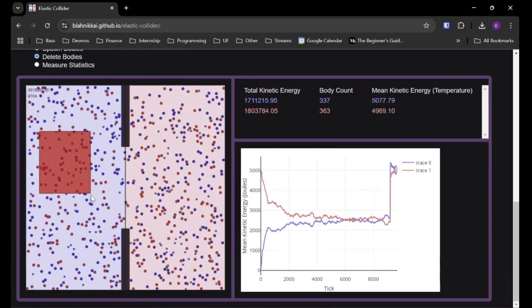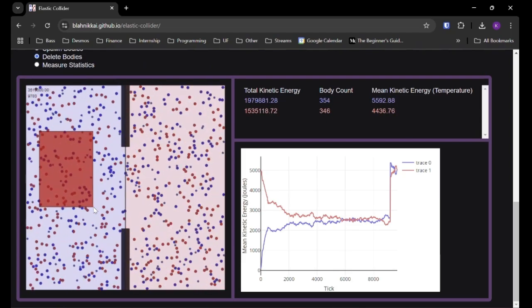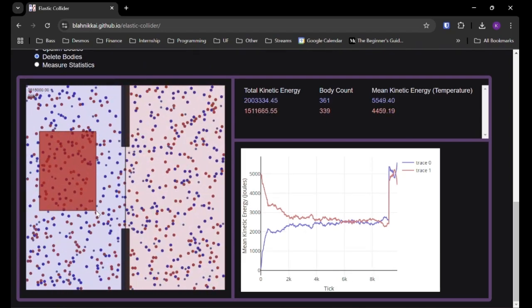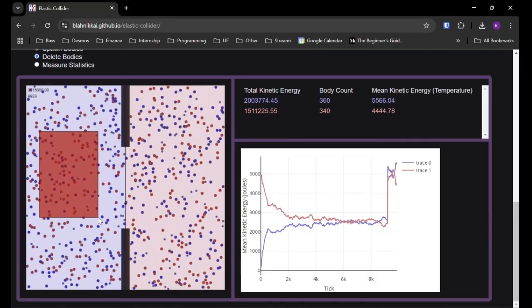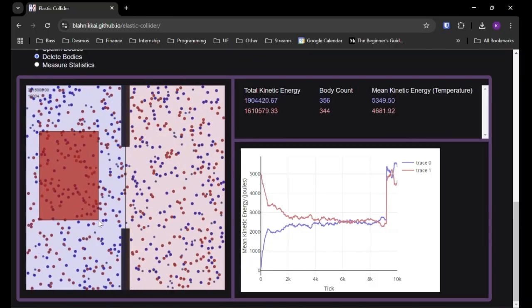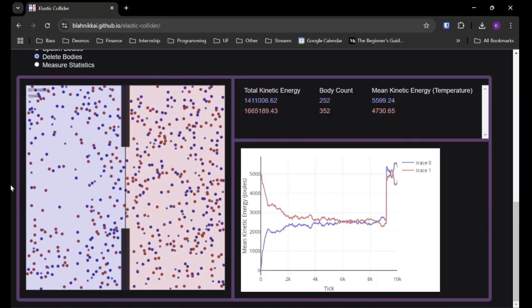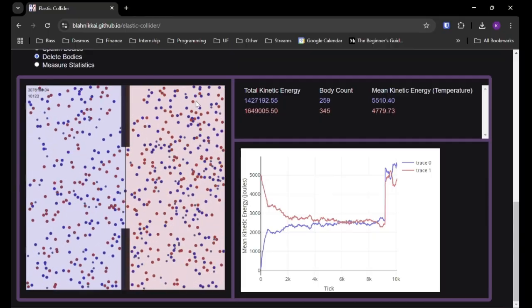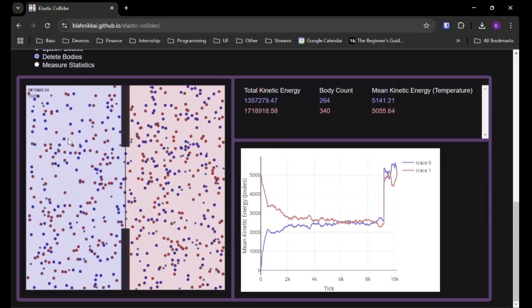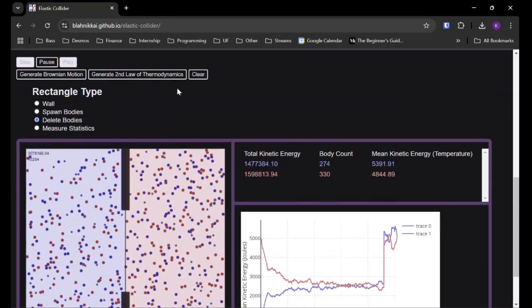We can also delete bodies if we just wanted to delete a whole chunk, and we should see a big drop. Well, actually, we'll see a big drop in the total kinetic energy, but we might or might not see a drop. We could see an increase, even, in the mean kinetic energy when we do this deletion. See how that changes the average.